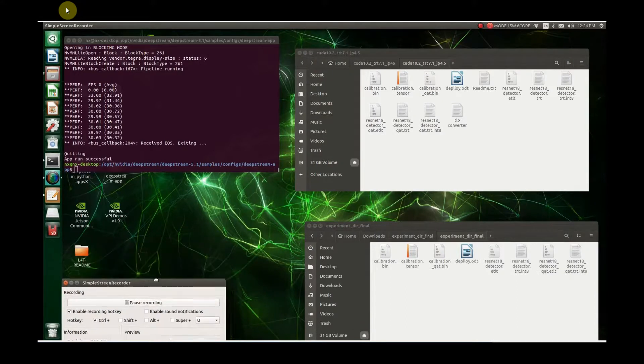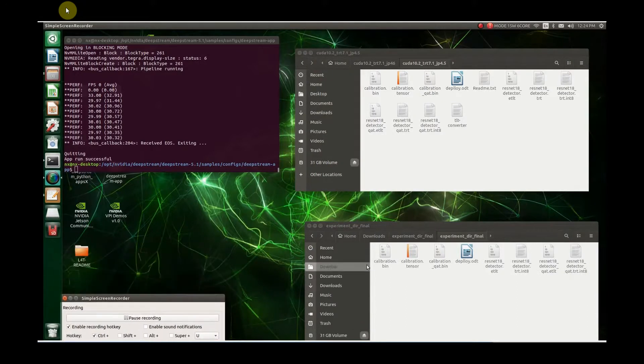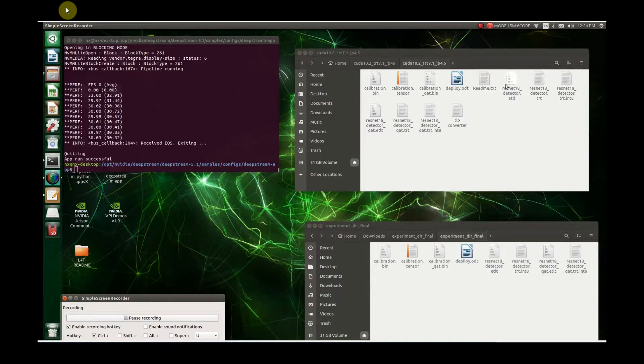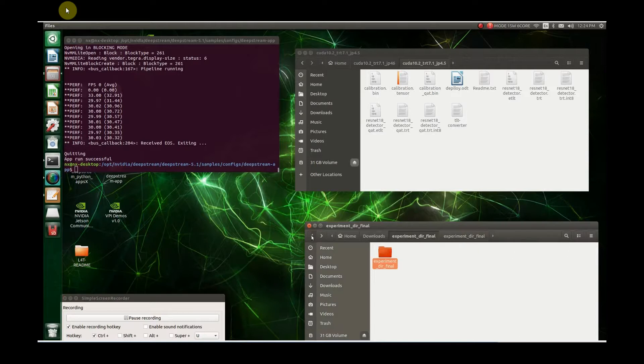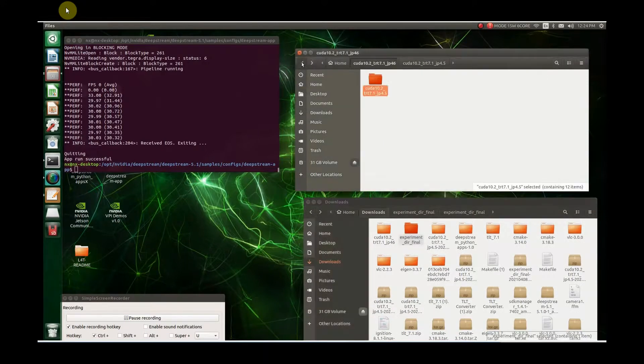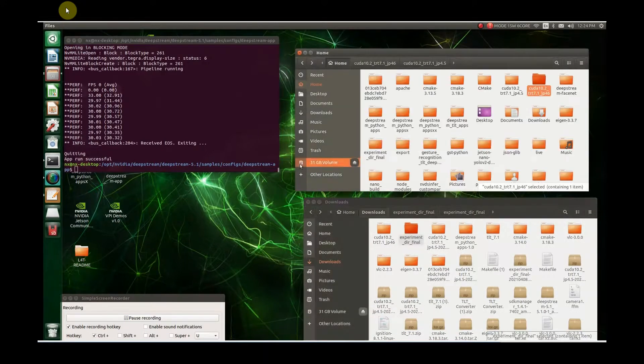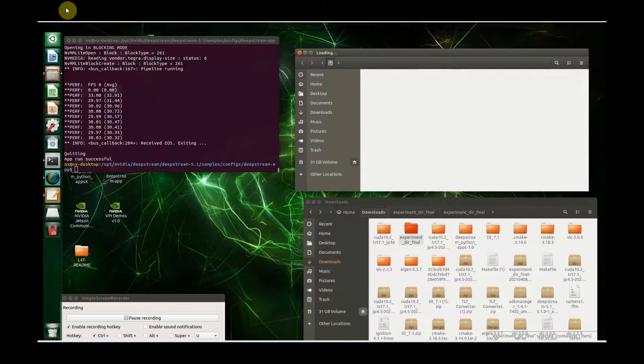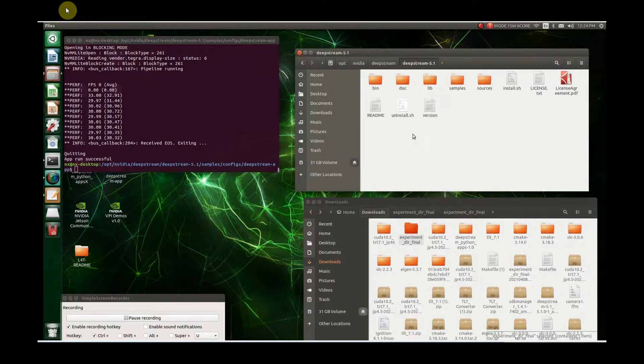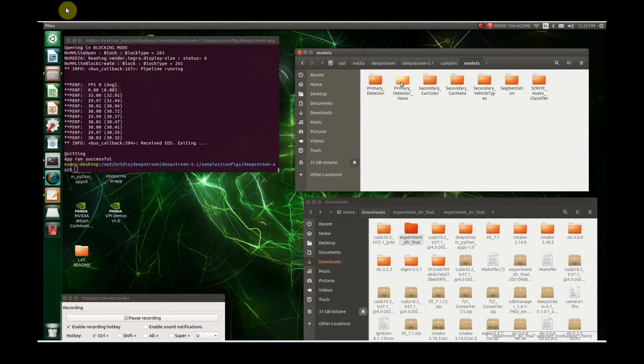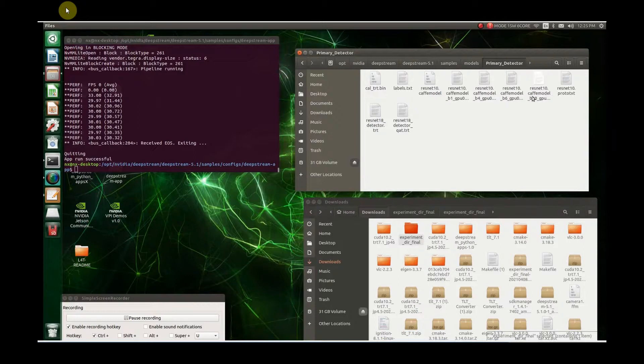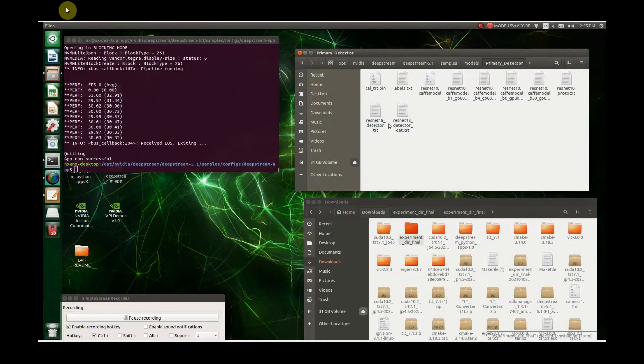The next thing we need to do is take our models, our engines that were built, and put them where they're going to be used. I grabbed this one and the other one I made. I copied them and put them in the models directory, the primary detector folder. I put them in here because this is where the engines are now. This is the file we're going to be pointing to when we run our other ones. There's the ResNet-18 detector TRT and the ResNet-18 detector QAT dot TRT.